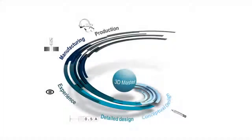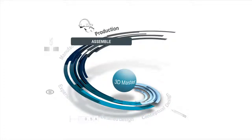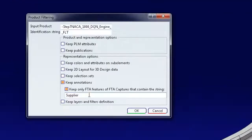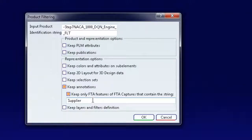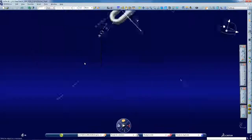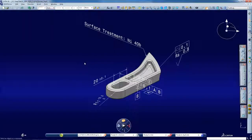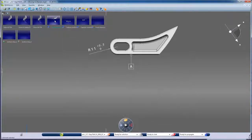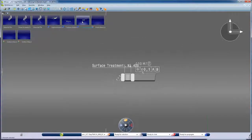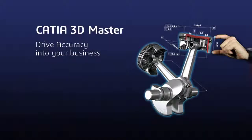In production and installation, 3D leads to a better understanding. Everyone can directly access the single definition of the product. There's a single, traceable source for compliance with regulations and standards. You can also filter the level of shared information, protecting your intellectual property when you exchange with suppliers and partners.